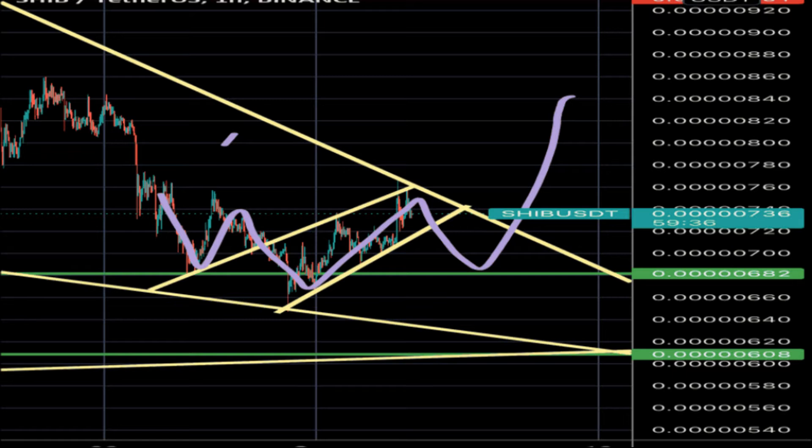A successful reclaim of this barrier will open the path to the 70.5% Fibonacci retracement level at $0.00000101. This move would constitute a roughly 40% upswing from the current position. In some cases, Shiba Inu price might even make a run at $0.00000107.